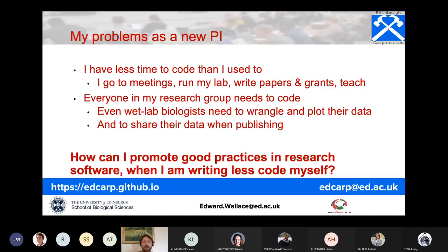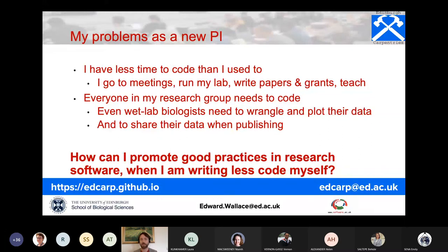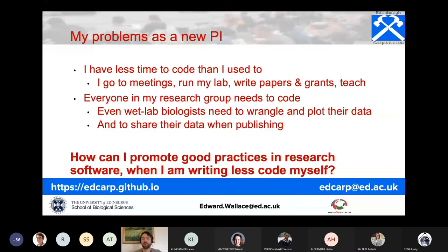As a new principal investigator I have new problems. I have less time to code than I used to because of meetings, talks, running my lab, writing papers and grants. The coding isn't just on me either — everyone in my research group needs to code, because even wet lab biologists need to wrangle and plot their data, whether it's quantitative PCR, western blot images, or anything else. When they publish a paper they need to share their data, so code still needs to be written, organized, and shared.